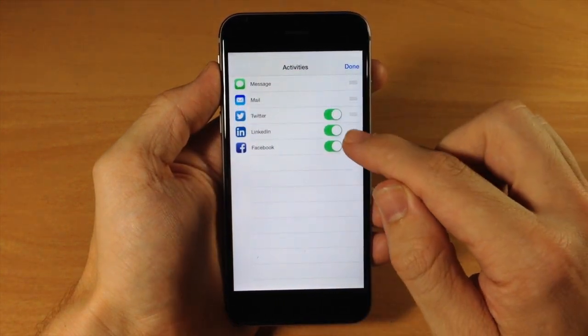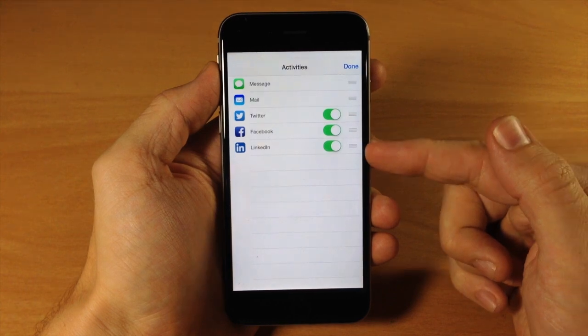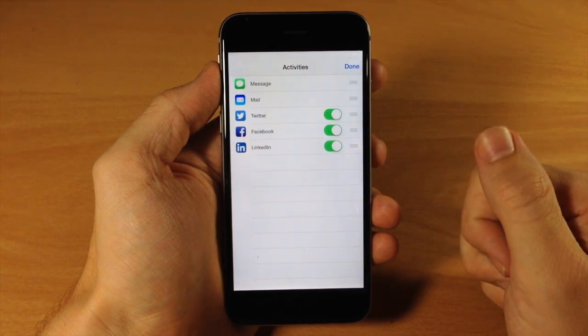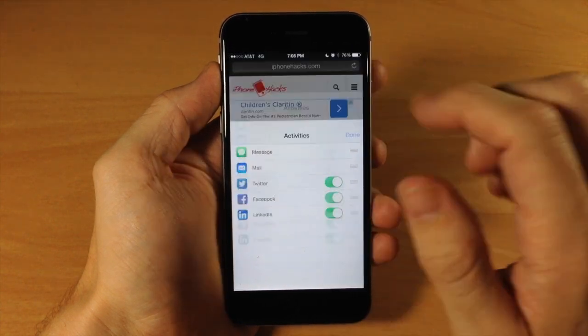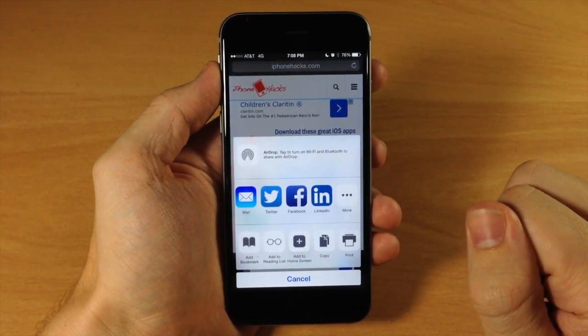Once you have them in the order you'd like, you just take the little grabber right there, then tap Done. And that's it — they're in the order you've set.